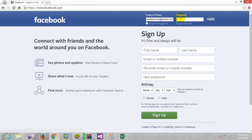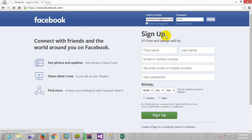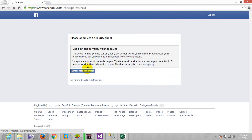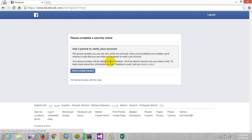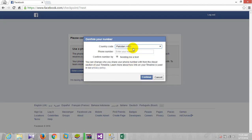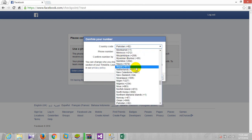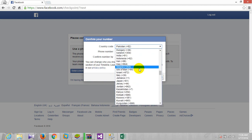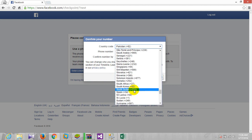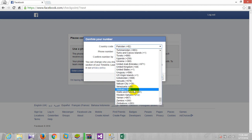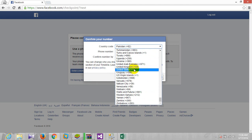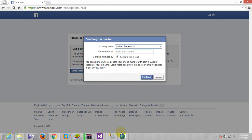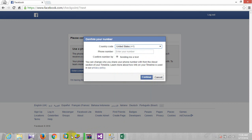As you can see it's in the checkpoint, so we have to verify mobile number. And here we have to use the mobile number, simple. So here we go.